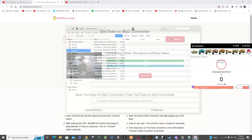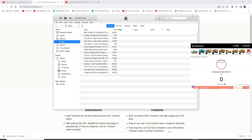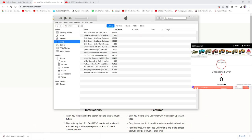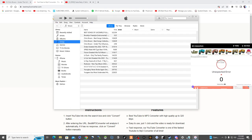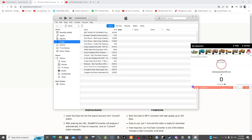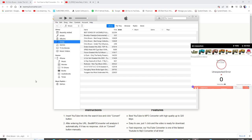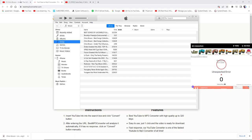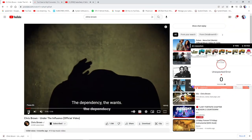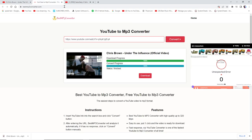Since I already downloaded that song, it's not gonna actually put it in again. But as you guys can see, it's in there — Chris Brown, 'Under the Influence', right there. I was just showing you guys that you could put the music in there by dragging it.